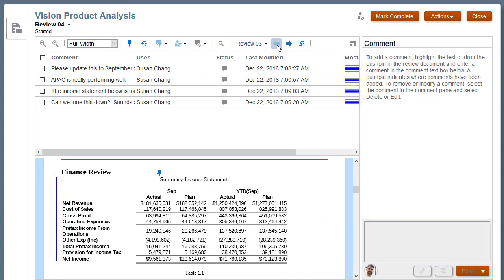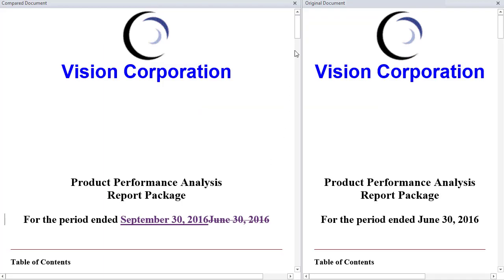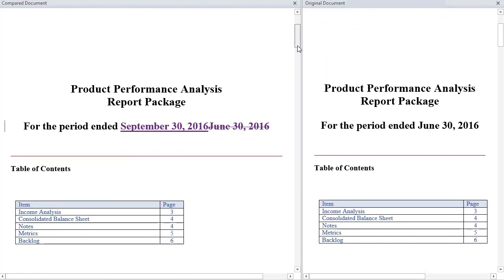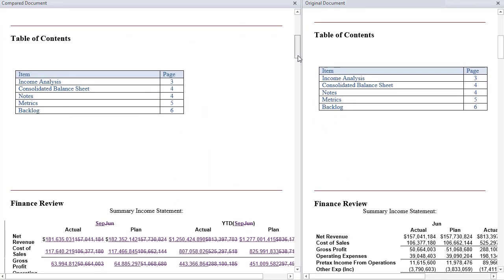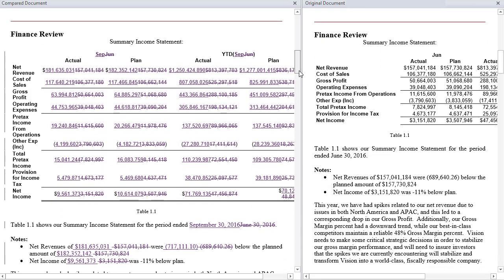If I want a detailed view of the changes made in the report package, I can launch Smart View. A new tab opens in the browser, and I am prompted to sign in to Smart View. In Smart View, a detailed comparison document displays the actual changes between the two review documents.